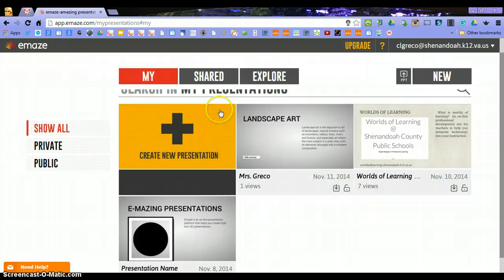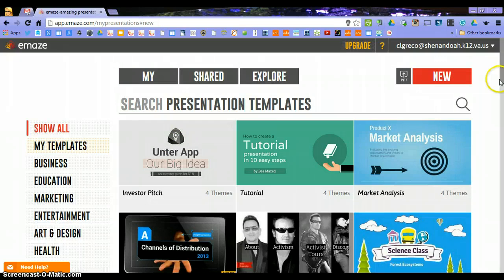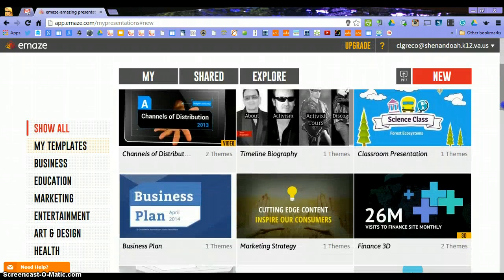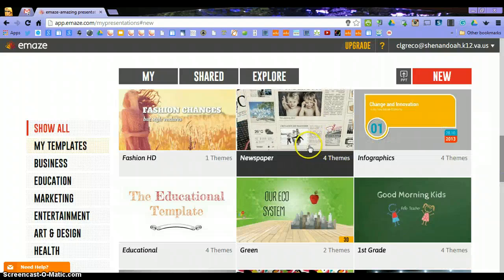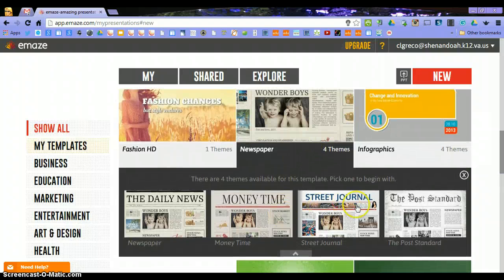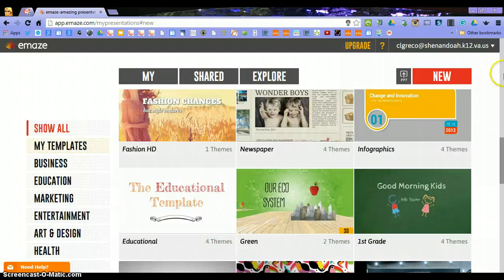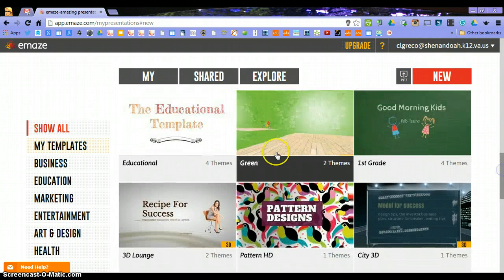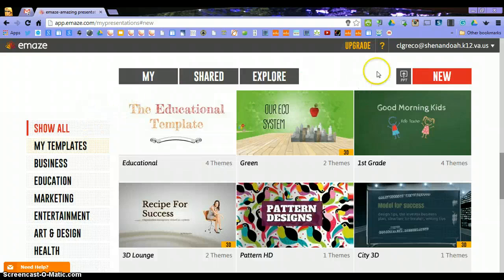If you click new presentation, you can look at all the choices of templates you have right here. You can just scroll down through them and see. I love to use the newspaper — there are four newspaper themes that you can choose from, it's one of my favorites. There are also infographic themes, and you can search on the side into different categories that they have put the templates into.